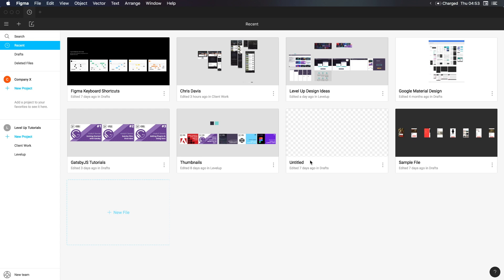Okay, so here we have our file browser and this is sort of like home base for Figma. Sort of everywhere you're going to go starts from here. For instance, if you wanted to import a file, whether it's a .fig, which is a Figma file or a sketch file, you would come here and select this import file or you could simply just drag it onto the canvas. Now, in addition, we also have our recent files. We also have our drafts, deleted files and search, where you can find new files all here.